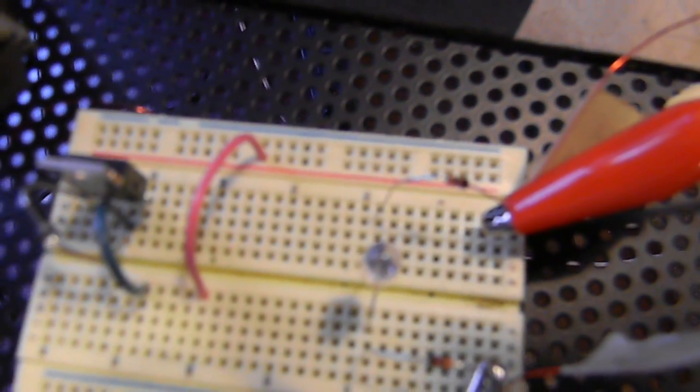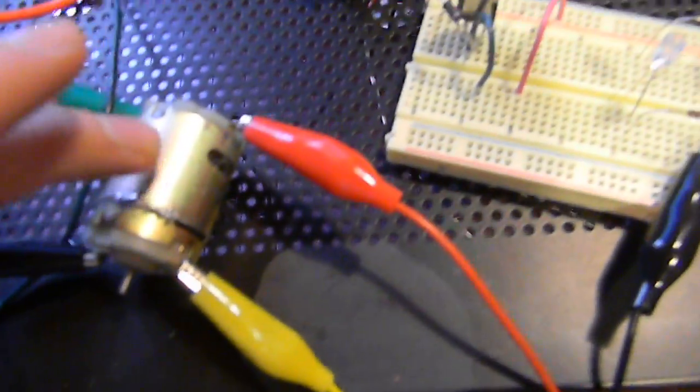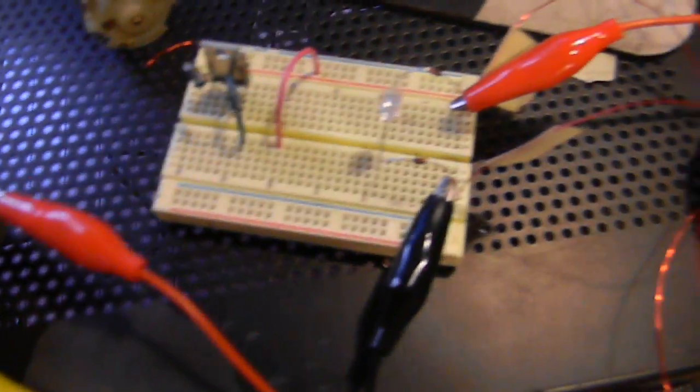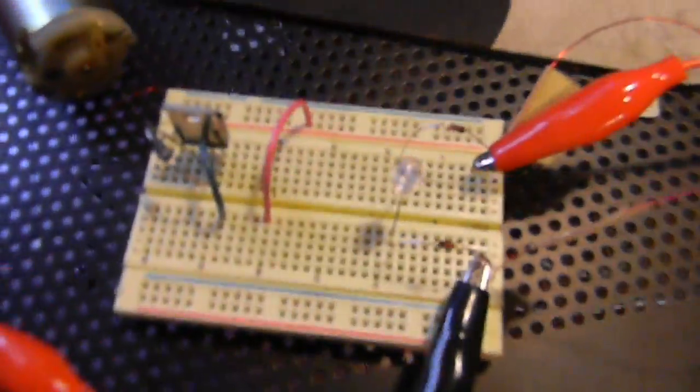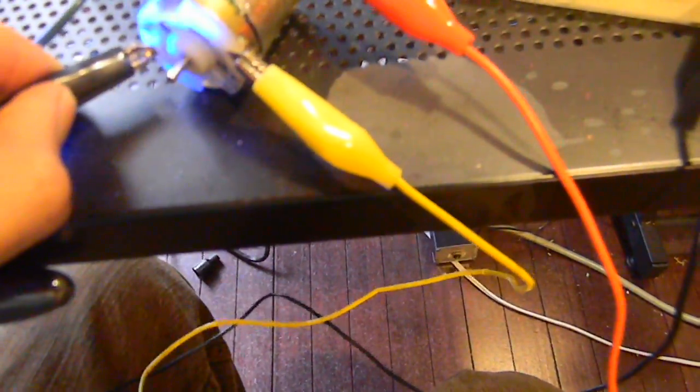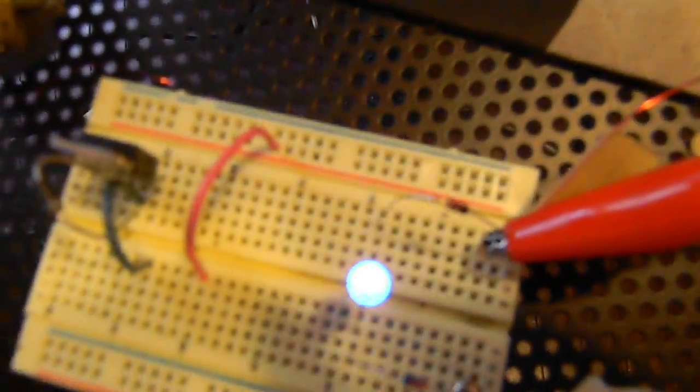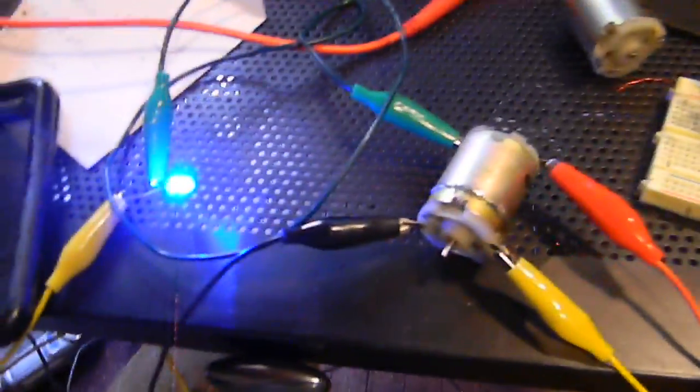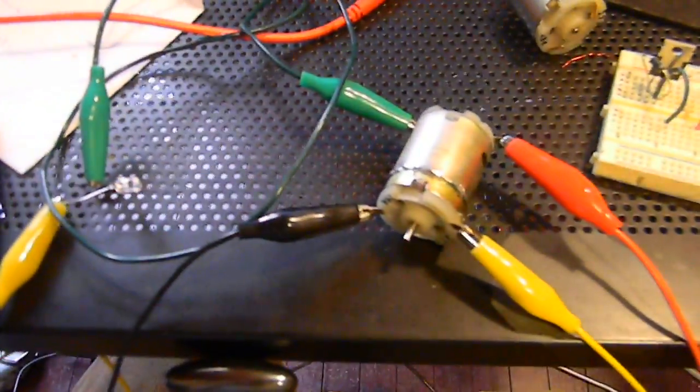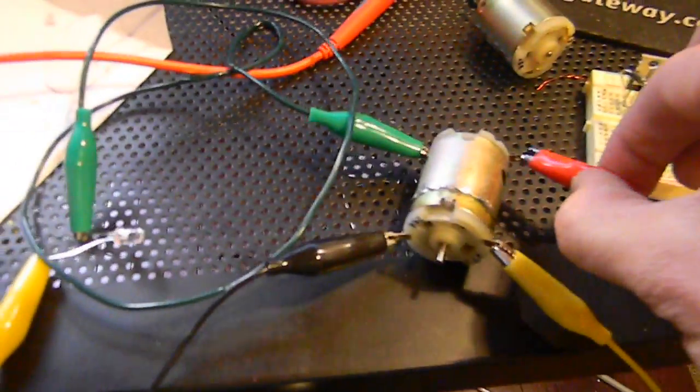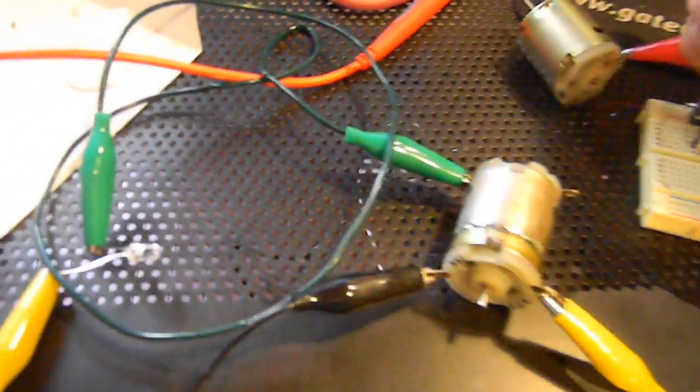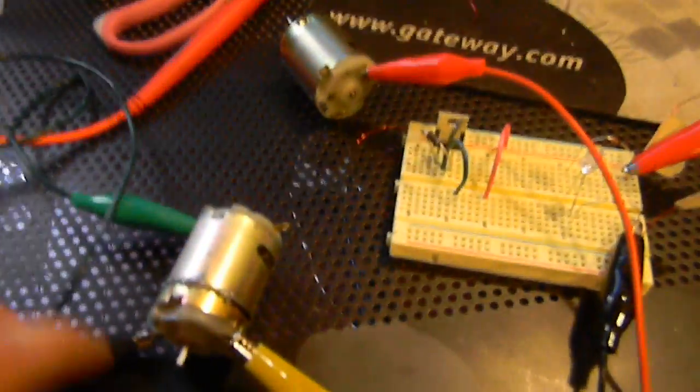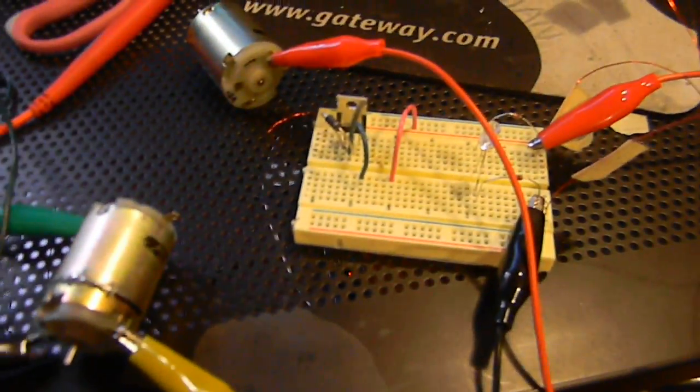This is also acting partly as an oscillator. Now we'll go ahead and start it up. So it works pretty well, and now we'll compare it to the regular symmetrical system of the unmodified Radio Shack motor.